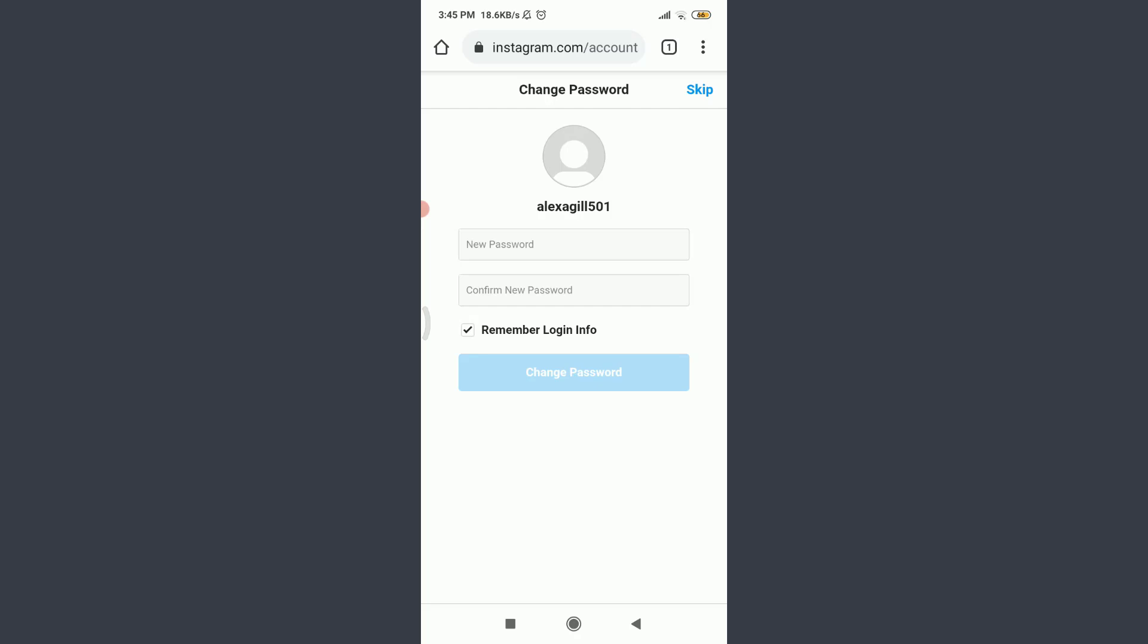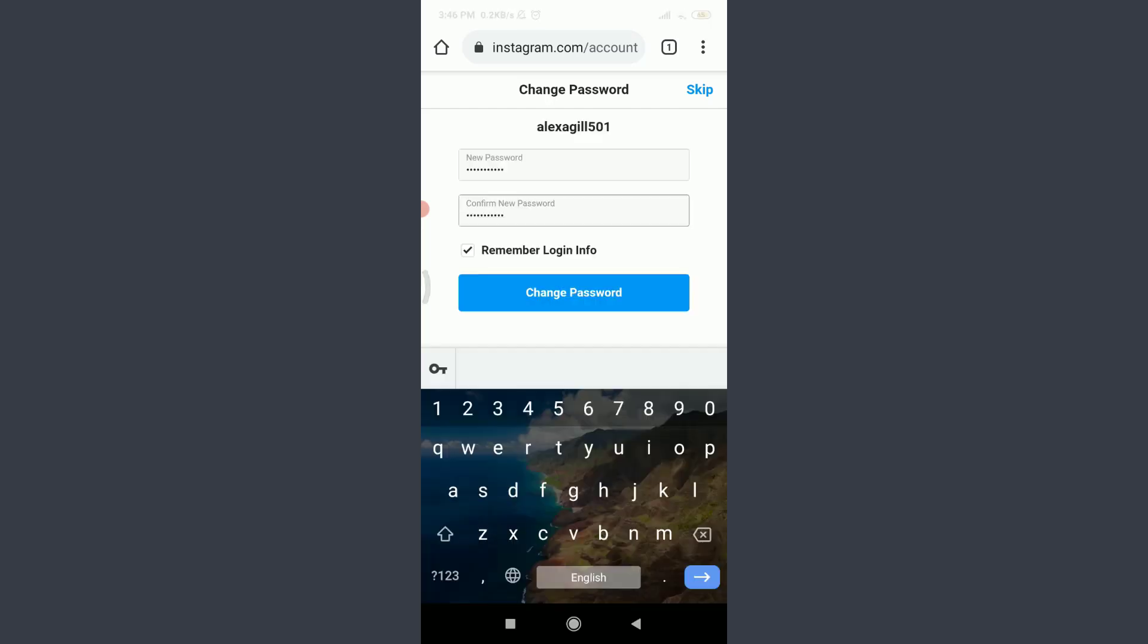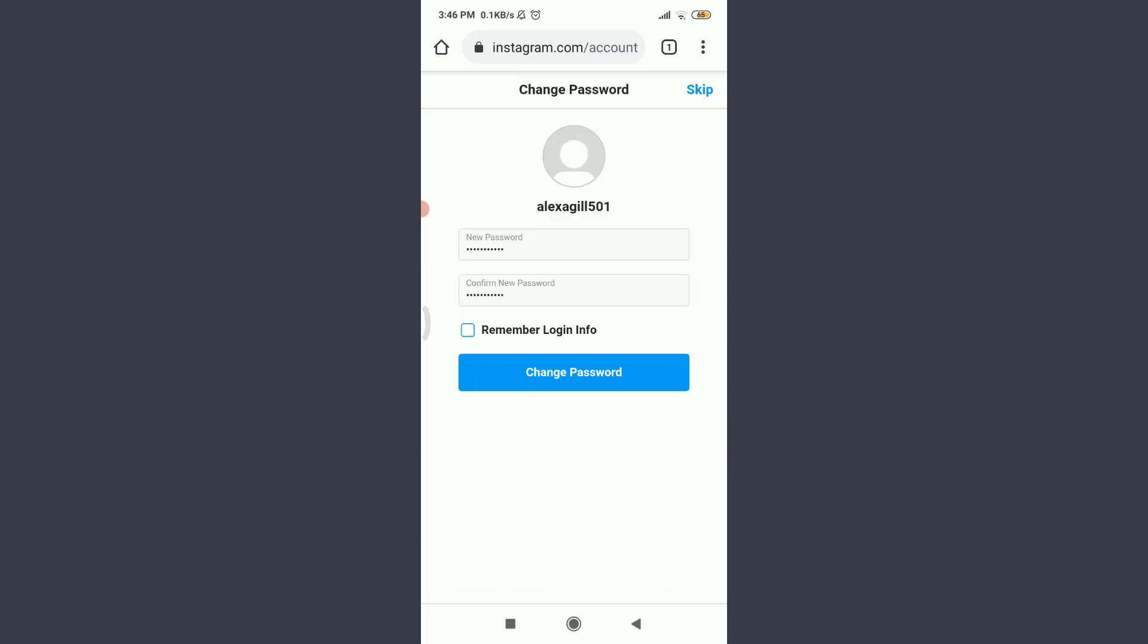When you're done doing both, you can let Instagram remember your login info by leaving it be, or if you do not want Instagram to remember your login info you can tap on this tick option just in front of remember login info and then tap on change password below.